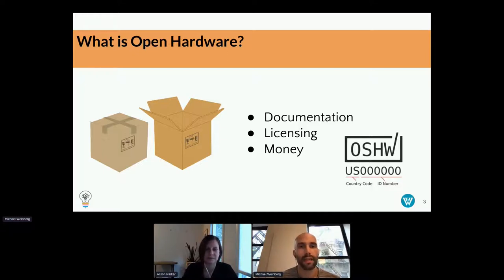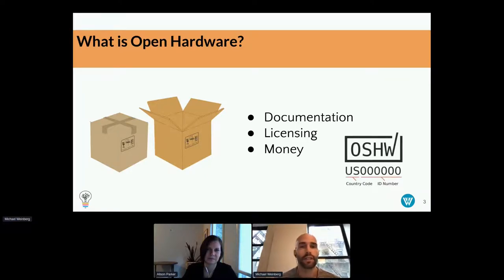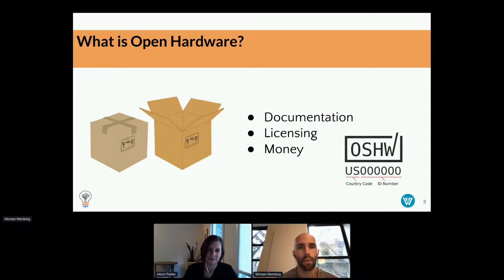I want to talk about three main differences between open source hardware and open source software. The first is documentation. Open source software documentation — at least the base level — is pretty straightforward. If you have the code and the license, you know a lot of what you need to know to understand whether the software is open source and potentially how it works. For hardware, the documentation situation is more complicated because there are more pieces involved: hardware schematics, physical object build files, potentially software as well. There's just a lot more going on with even the base levels of documentation for open source hardware.